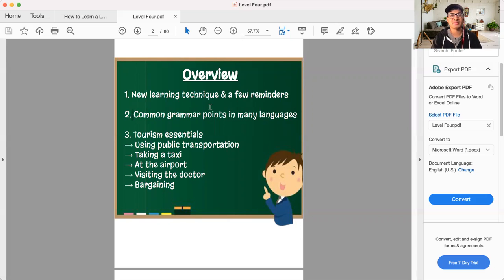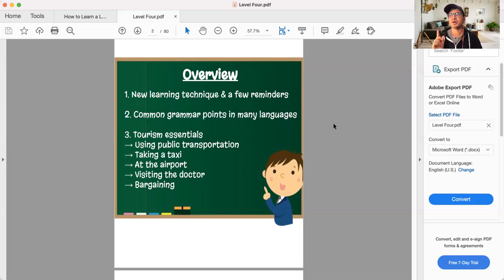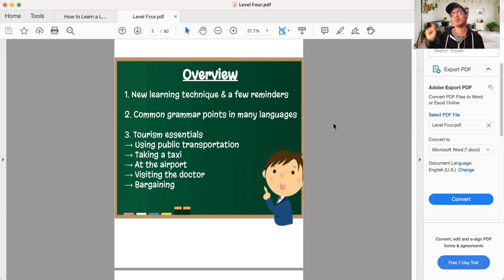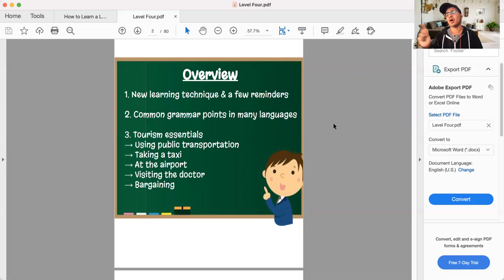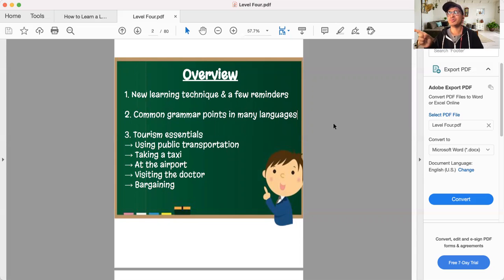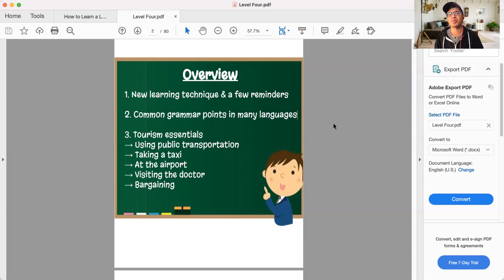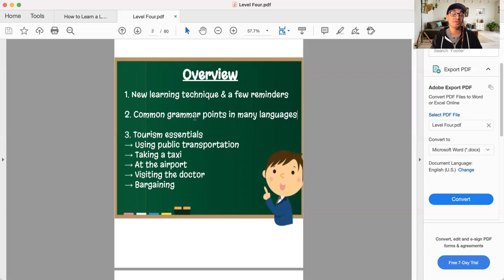My goal with this is that you can start to look at these points and you can say, oh, my language has cases. Oh, my language has that. Oh, I don't really know how to do that. I think I need to dive more into it. So that's my goal with this. And I think it'll be quite useful for many of you.